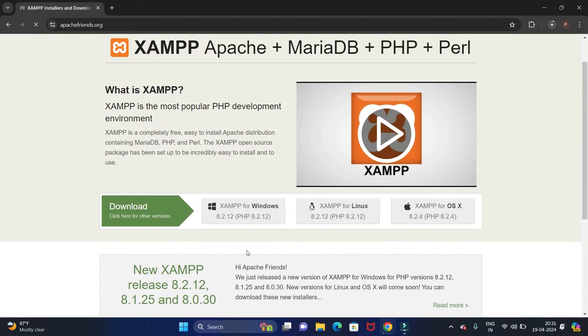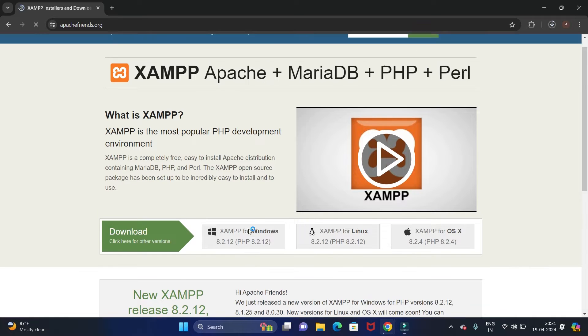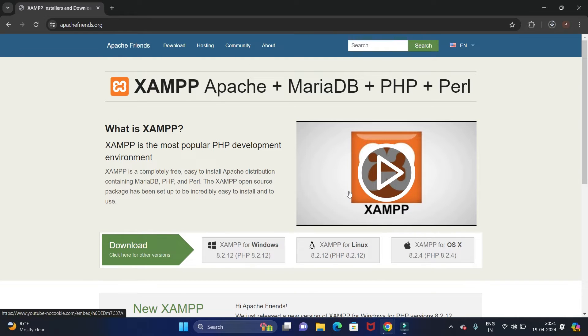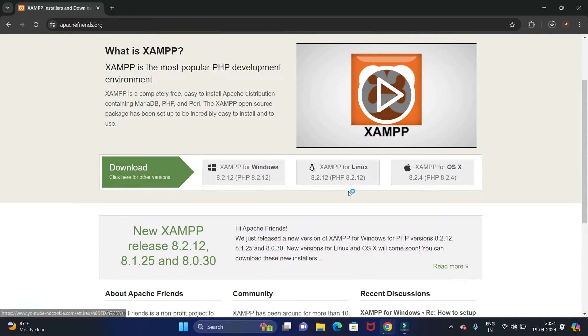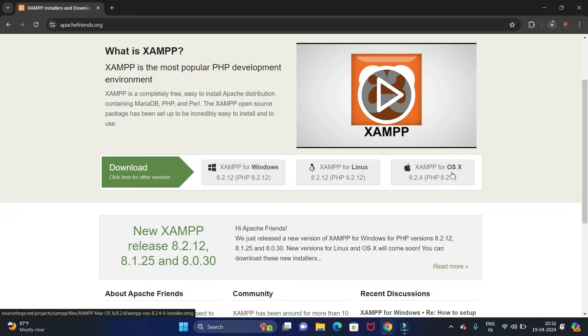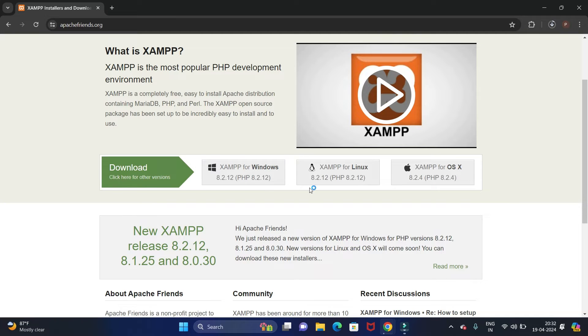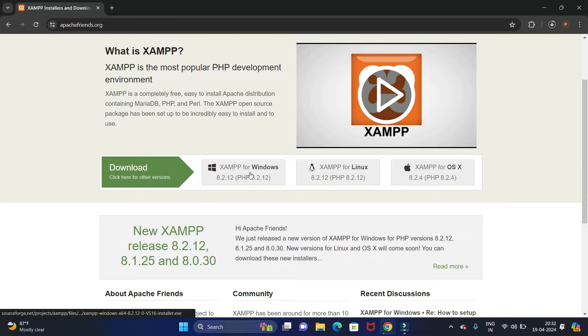Now here you will get the XAMPP server for different operating systems like Windows, Linux, and OS X. So we are going to install it for Windows, so click on Windows.